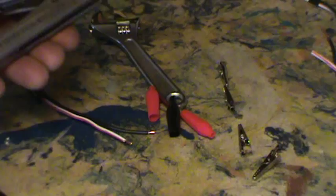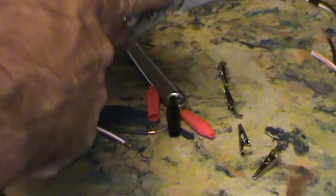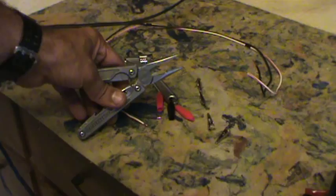I used a Leatherman. It has a little stripping attachment in here. You can use a wire stripper or whatever you've got at hand.